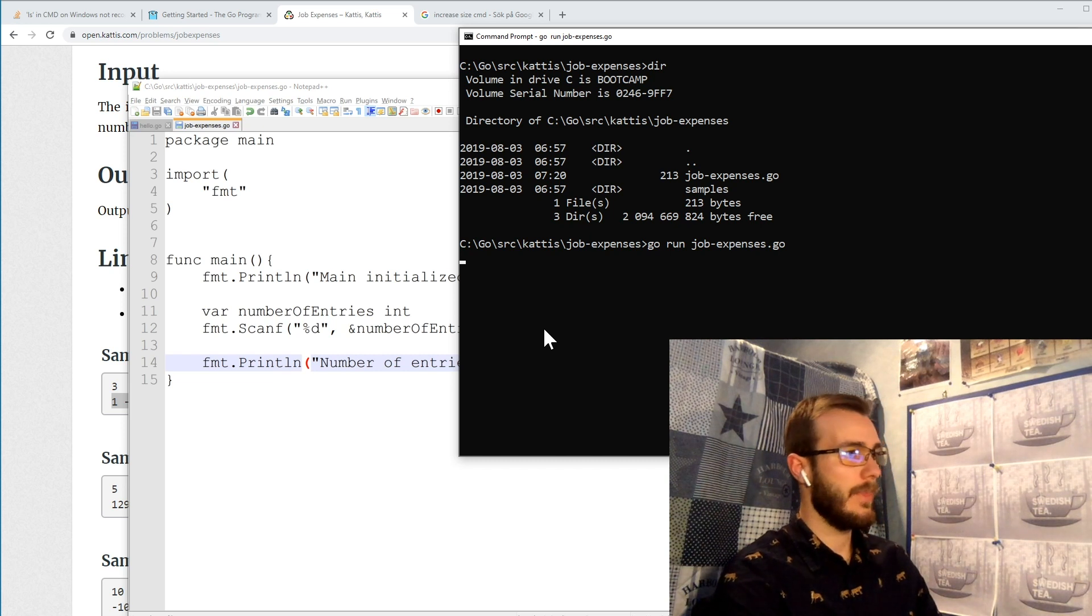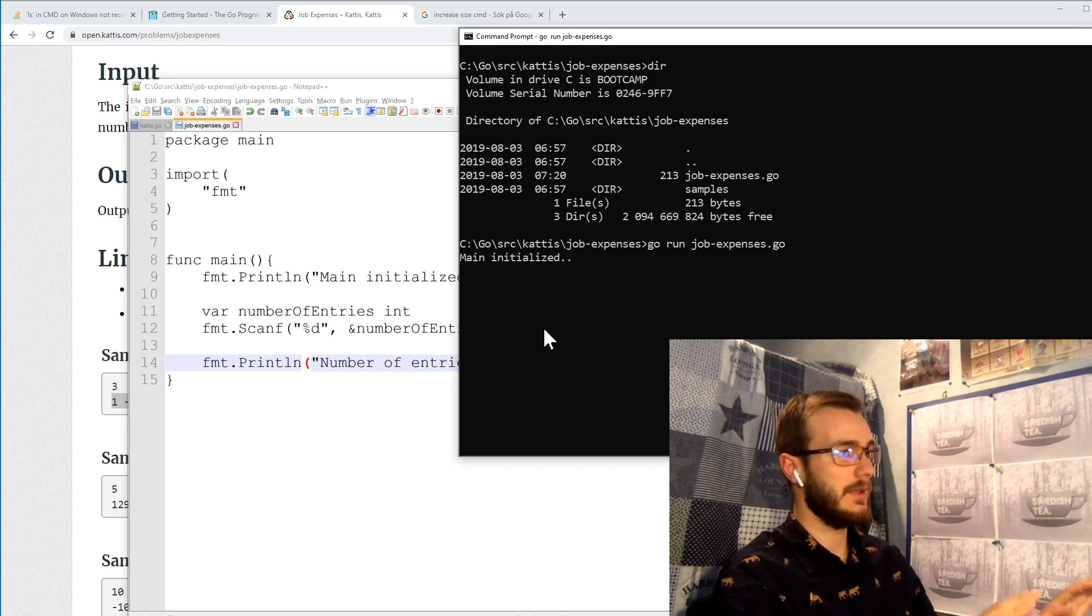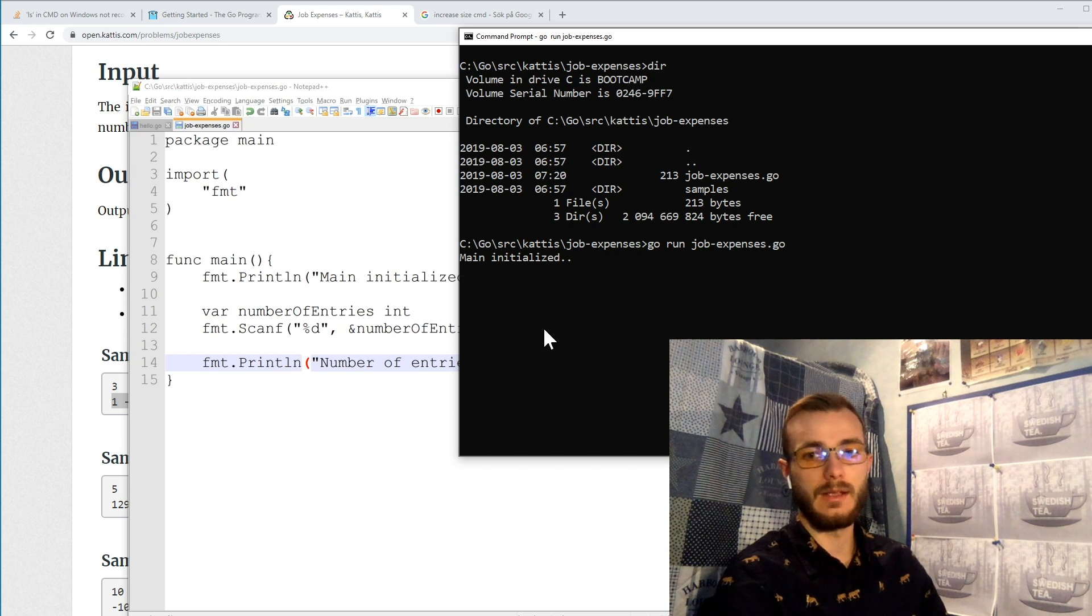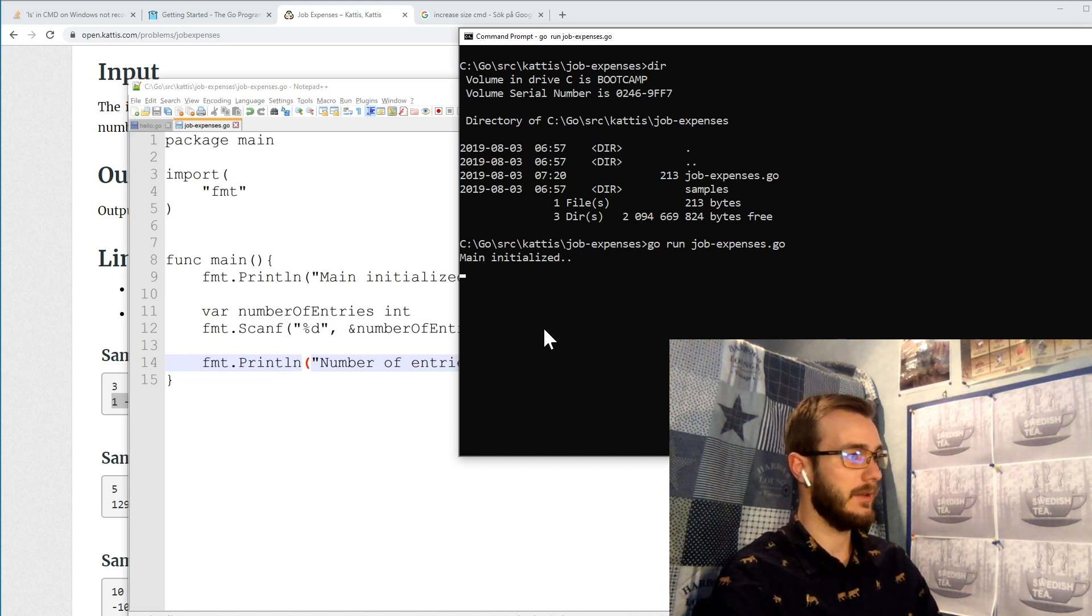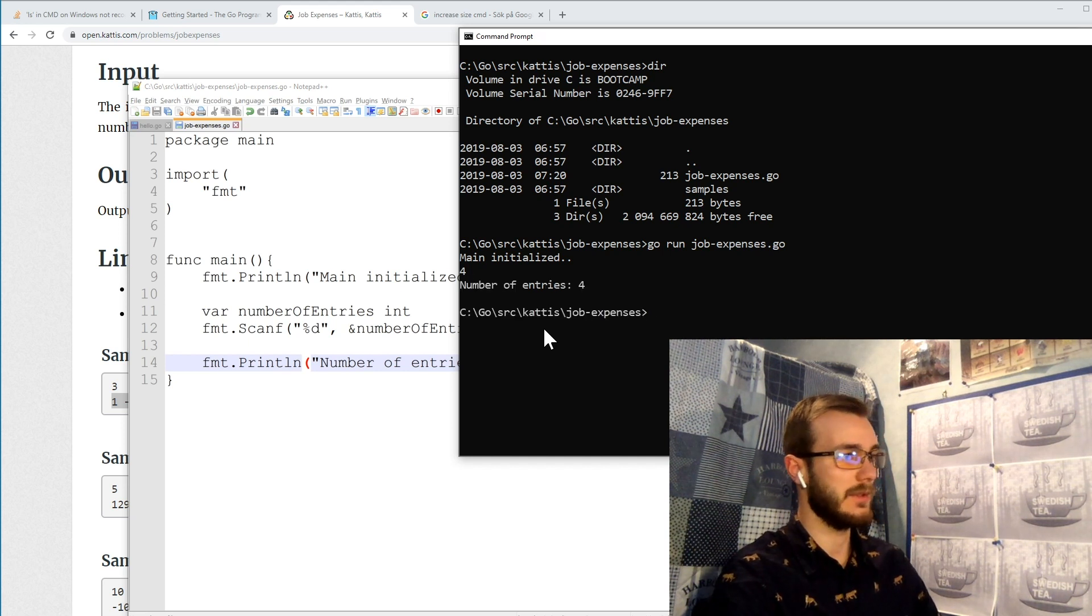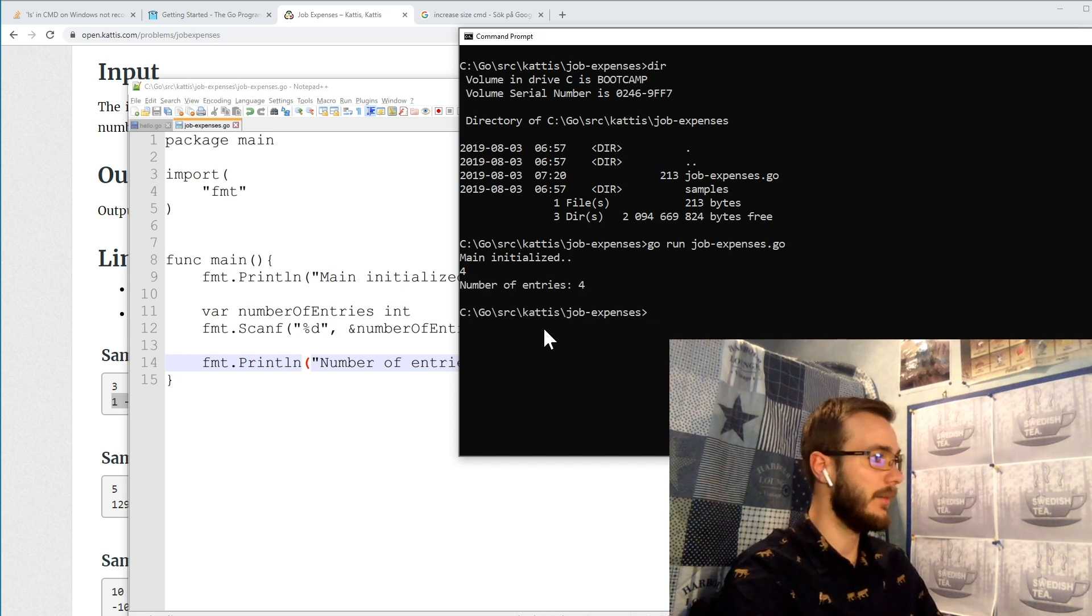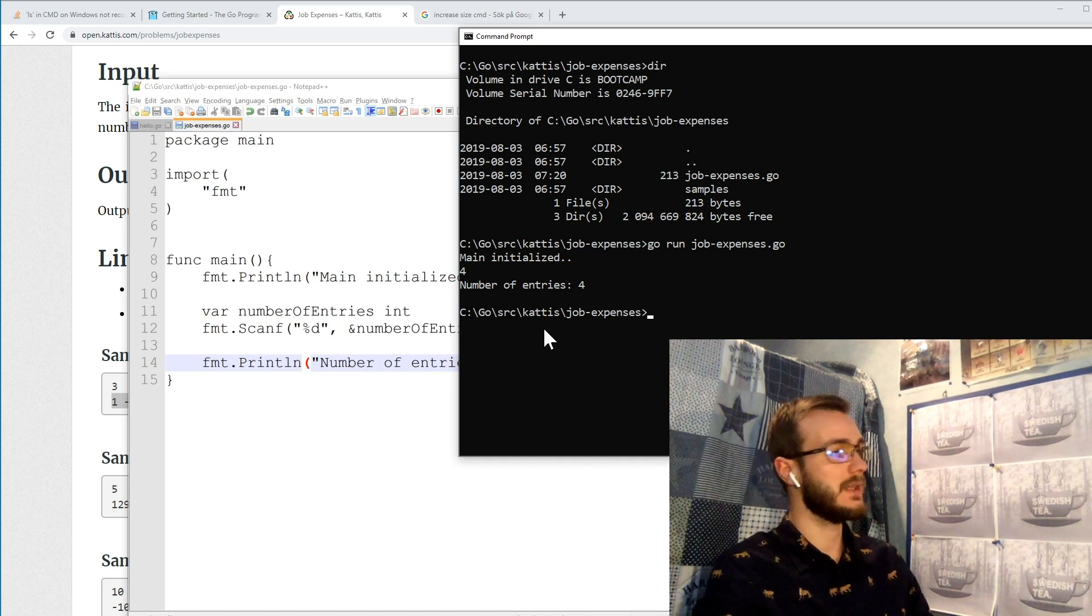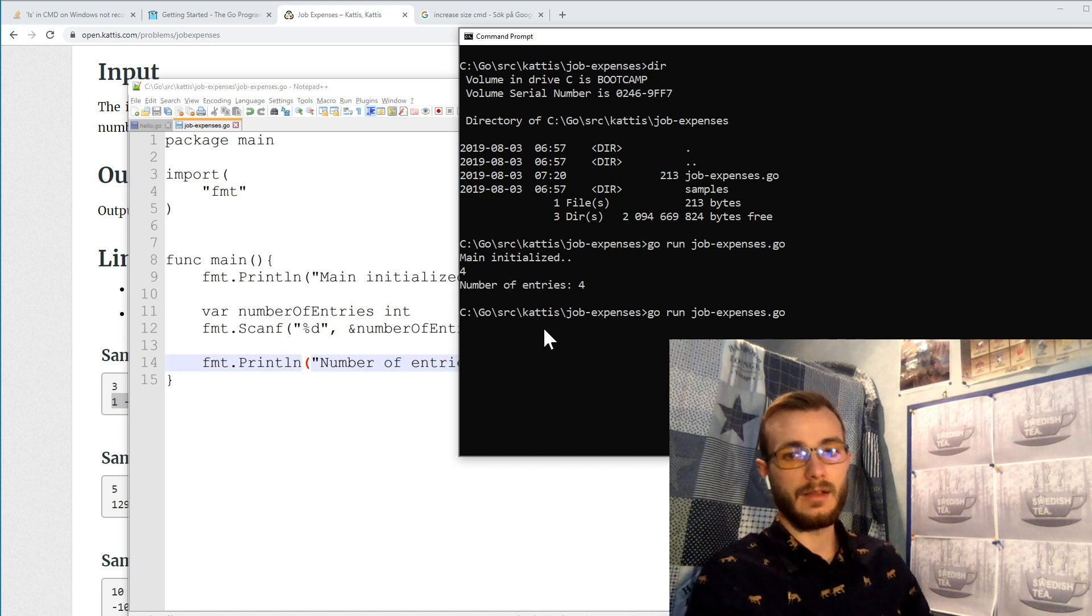So we're in the right directory and we can just run our script. And now we see that main is initialized but it's waiting for a standard input to occur. And if we have the right thing here it should tell us number of entries is four, and it's working correctly it seems.